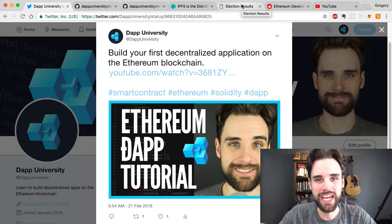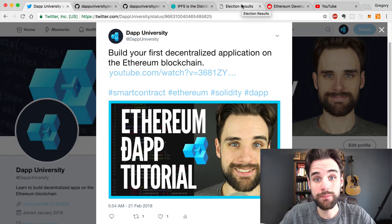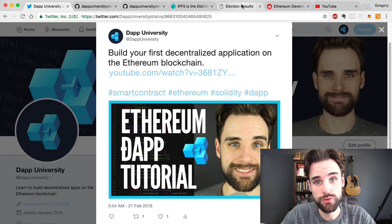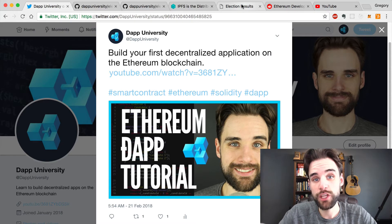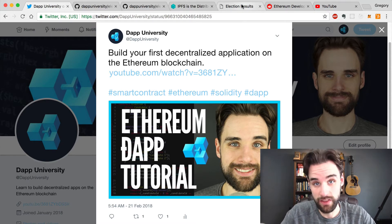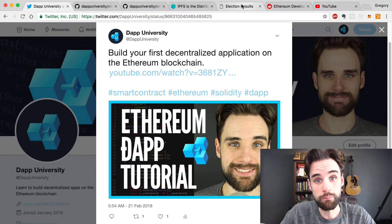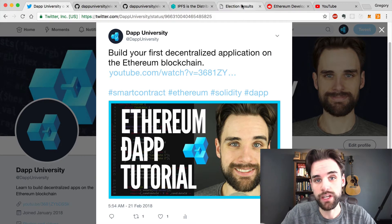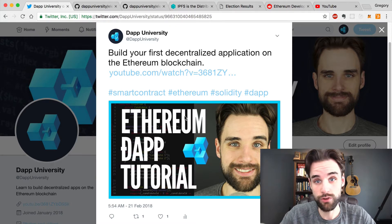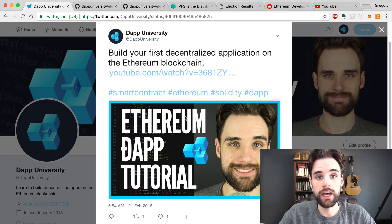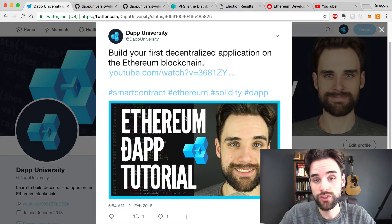Hey everybody, this is Gregory from Dapp University. Today I'm going to be doing a follow-up video to my election decentralized application tutorial. This video is going to talk about upgrading that application and building on top of it. If you haven't seen that video already, be sure to check it out — it's a full two-hour step-by-step decentralized application tutorial where I walk you through building the whole thing.